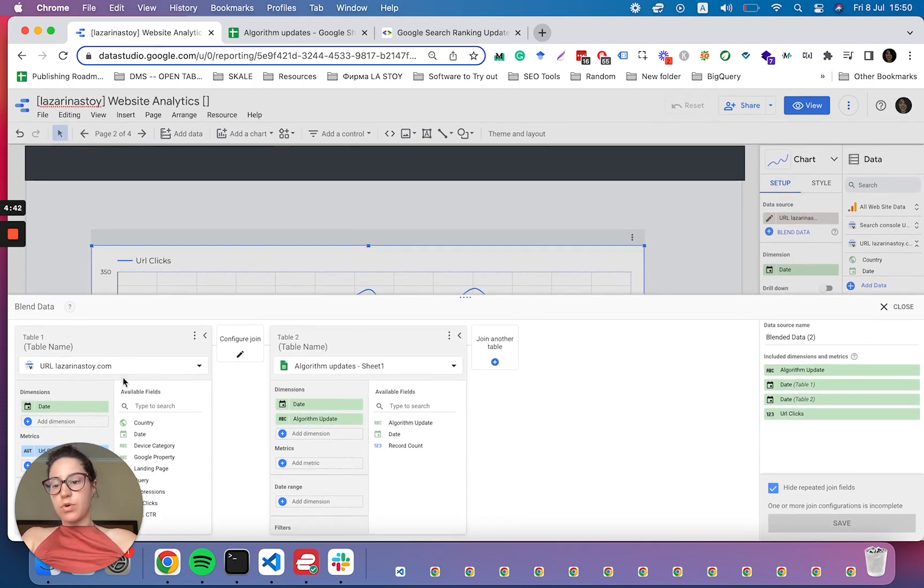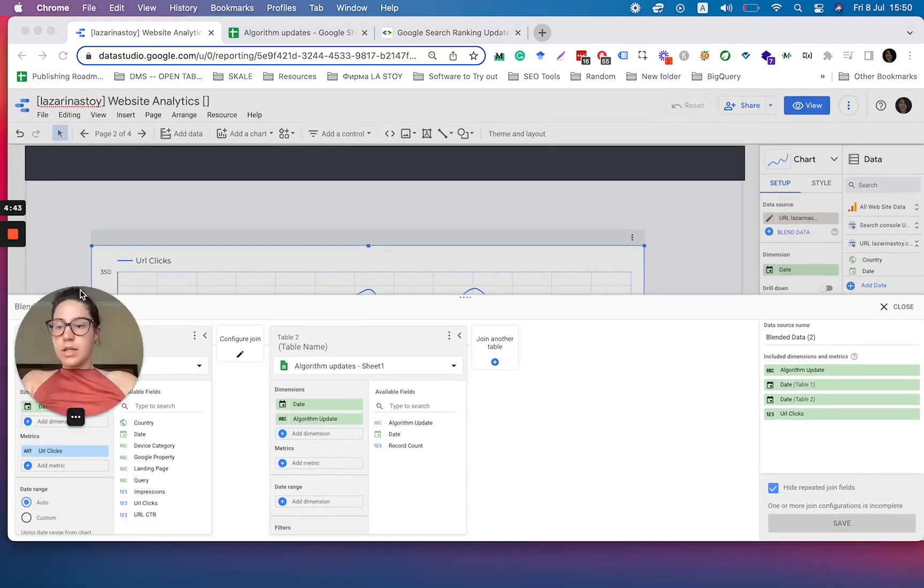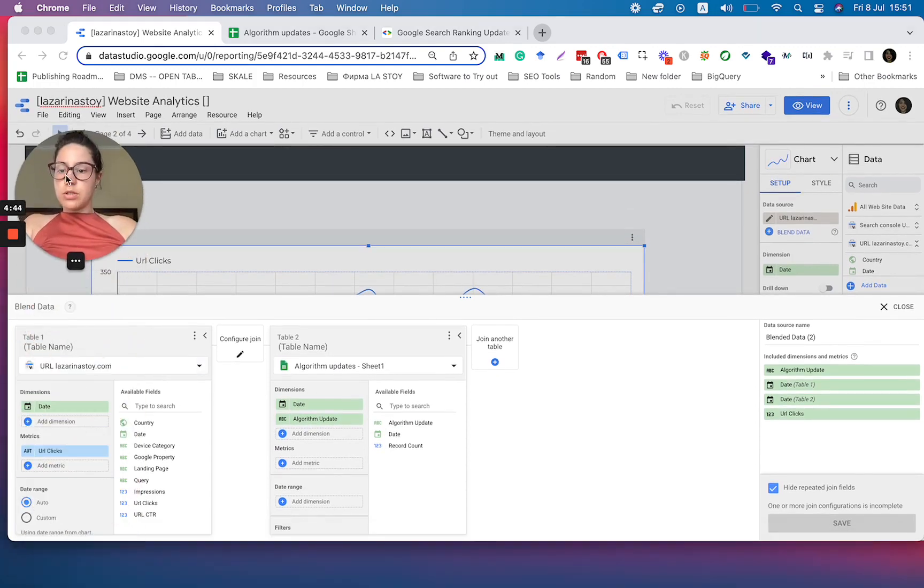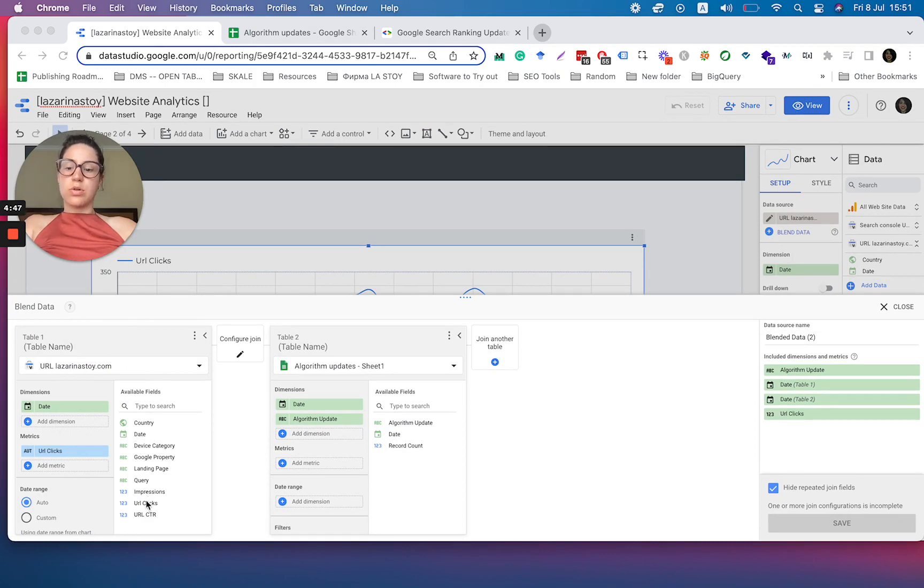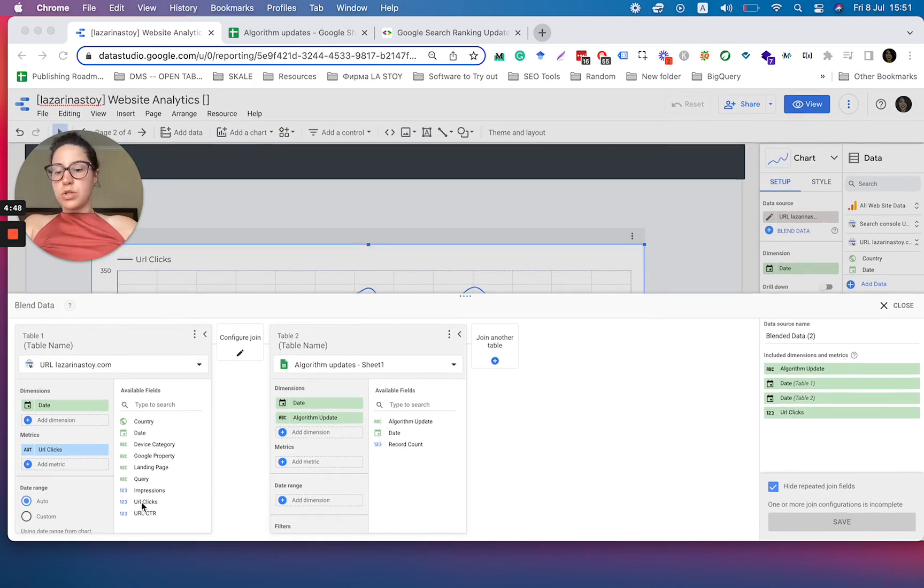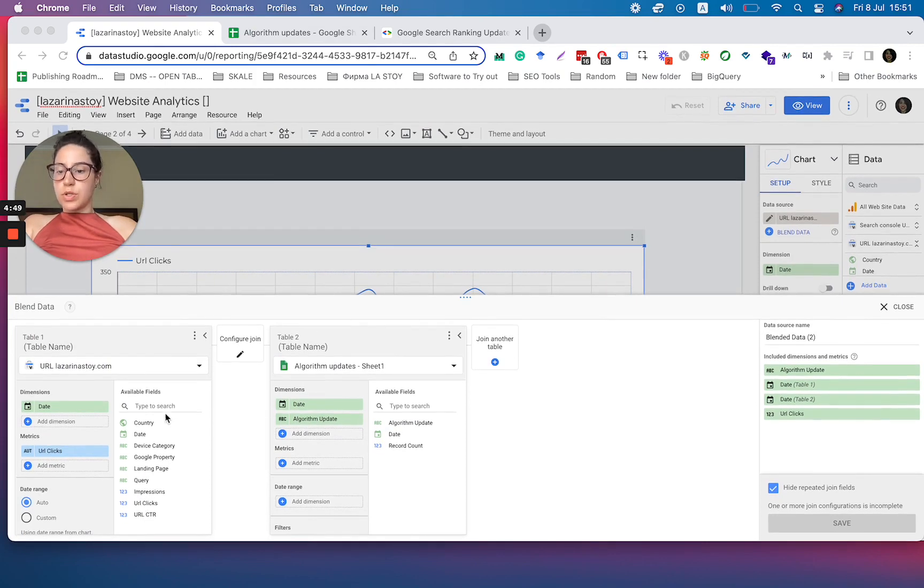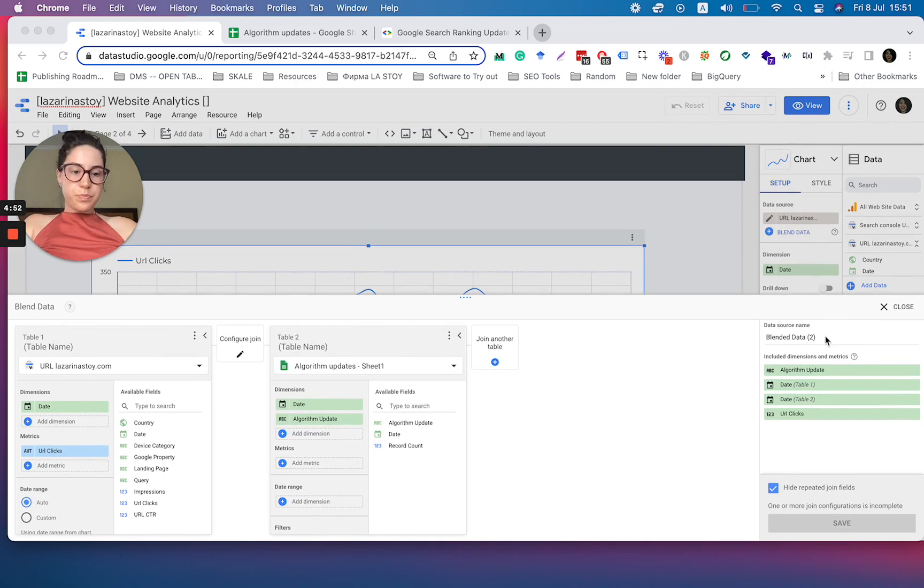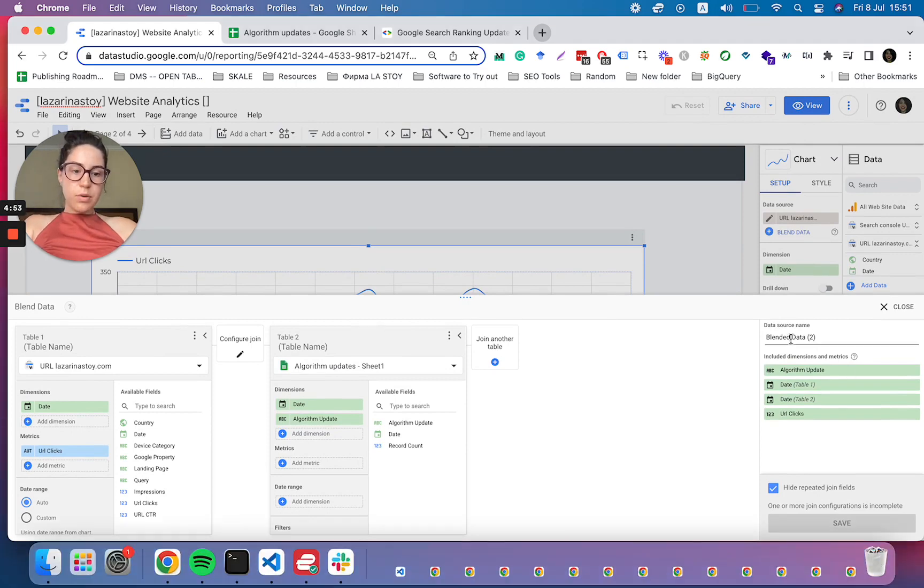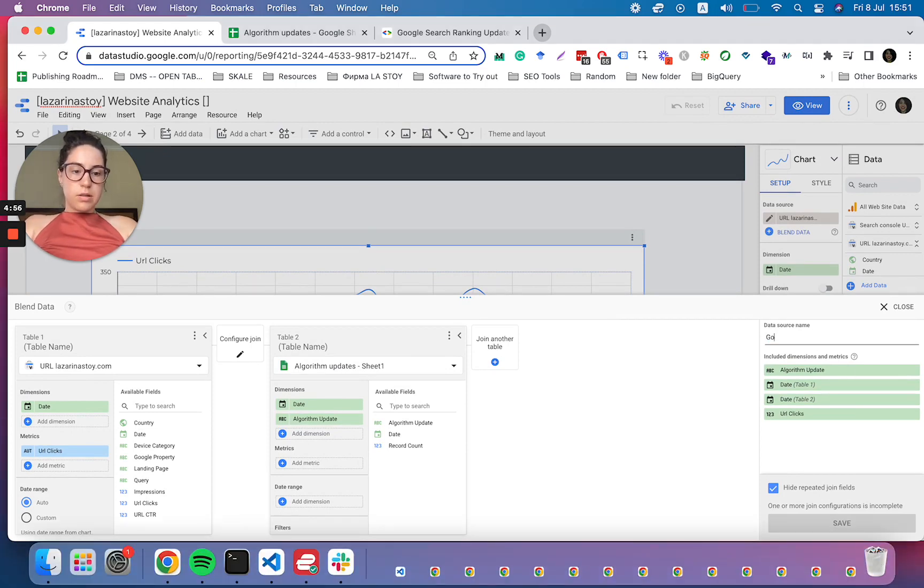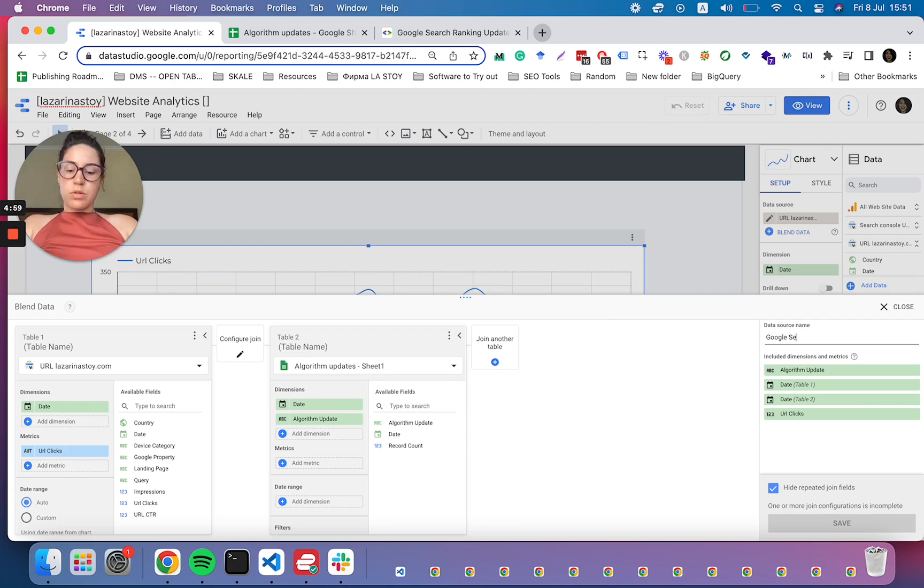Here you can of course add different dimensions. So for instance, if you want to add your impressions, your positions, whatever else you want to add, you're more than welcome to do that.